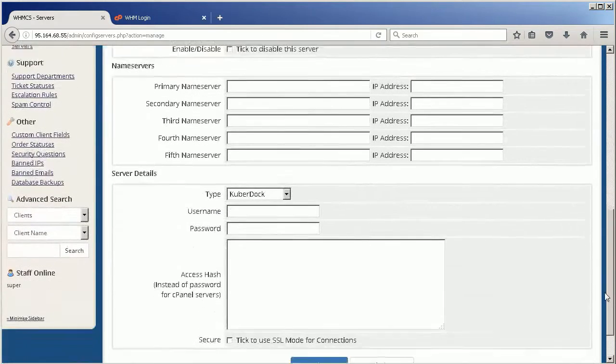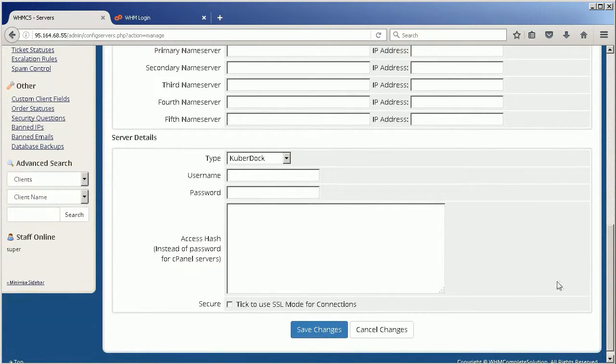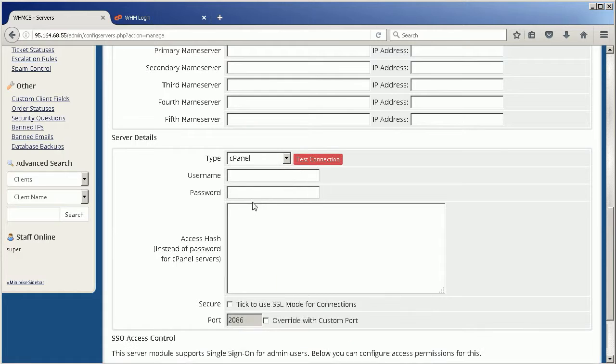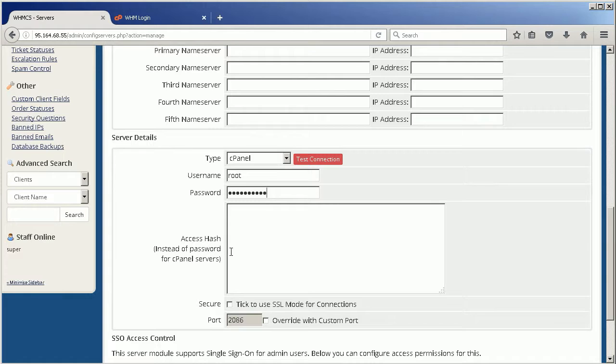cPanel Server IP Address. In Server Details section, specify type, choose cPanel from drop-down menu, username and password, cPanel Server credentials for user with permission to create delete users.